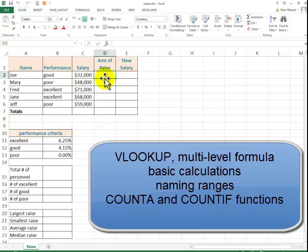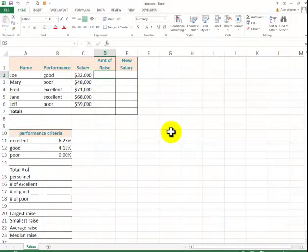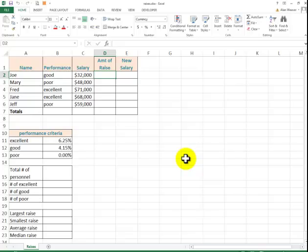This is a review of a few functions in Excel which has been gone through in class. You can do this on your own. Follow up. It's the raises file. We want to know the amount of the raise.